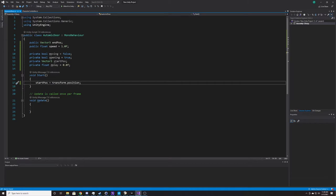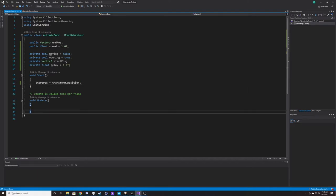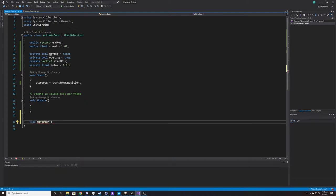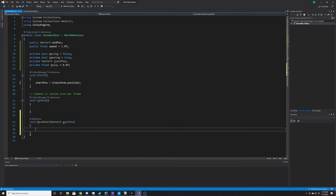We are going to add some stuff inside Update, but we'll do our function first. We'll add it below Update and call it MoveDoor — void MoveDoor. The argument is going to be a Vector3 called goalPose. The reason we give it an argument is so we can use the same function for both opening and closing — passing in the end position when opening and the start position when closing.